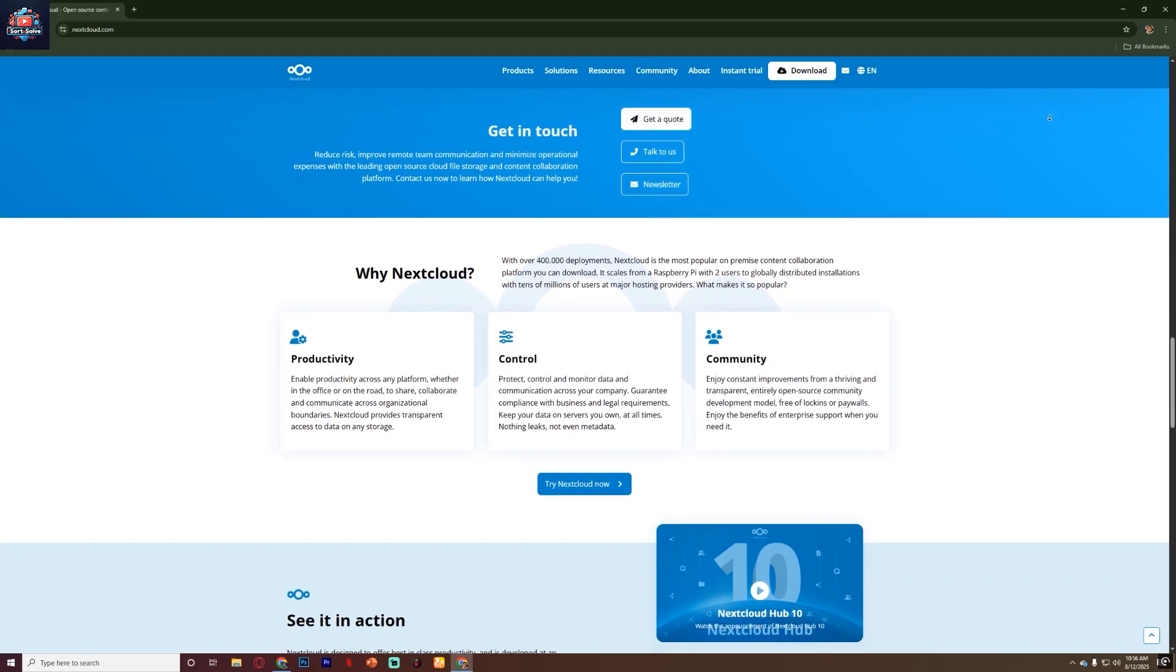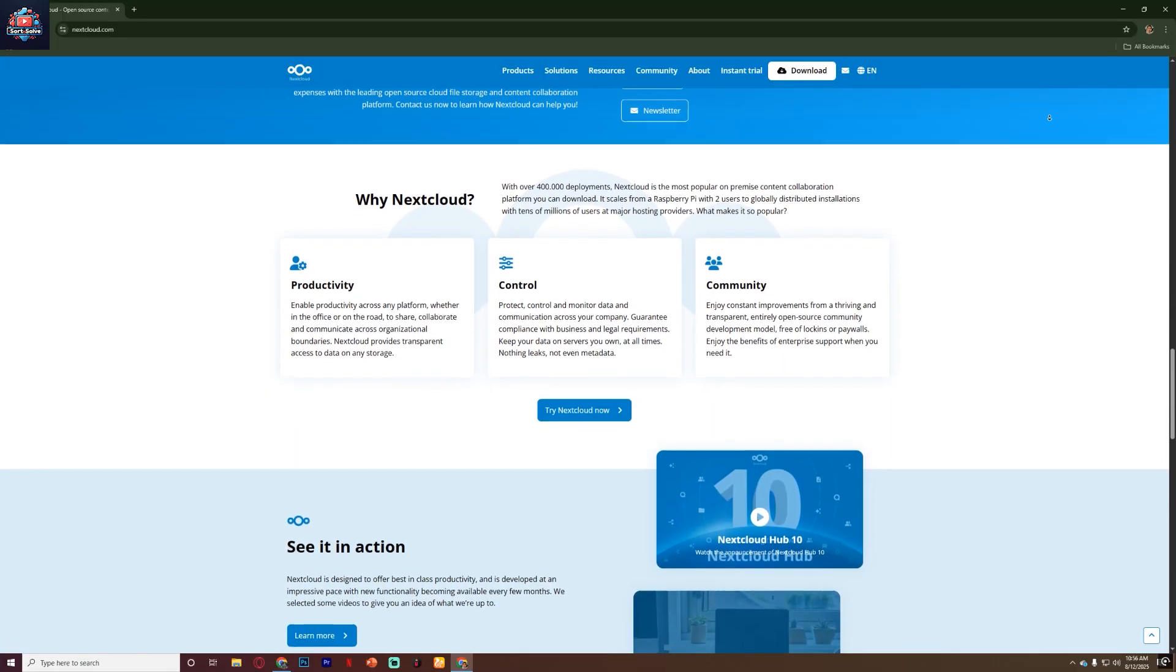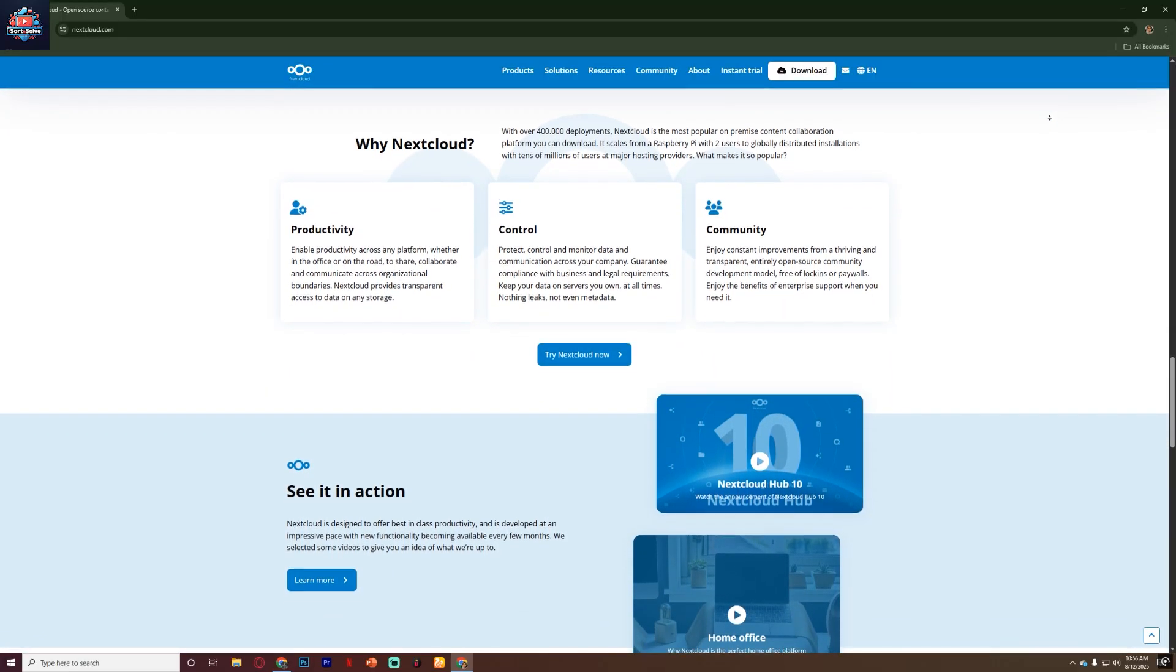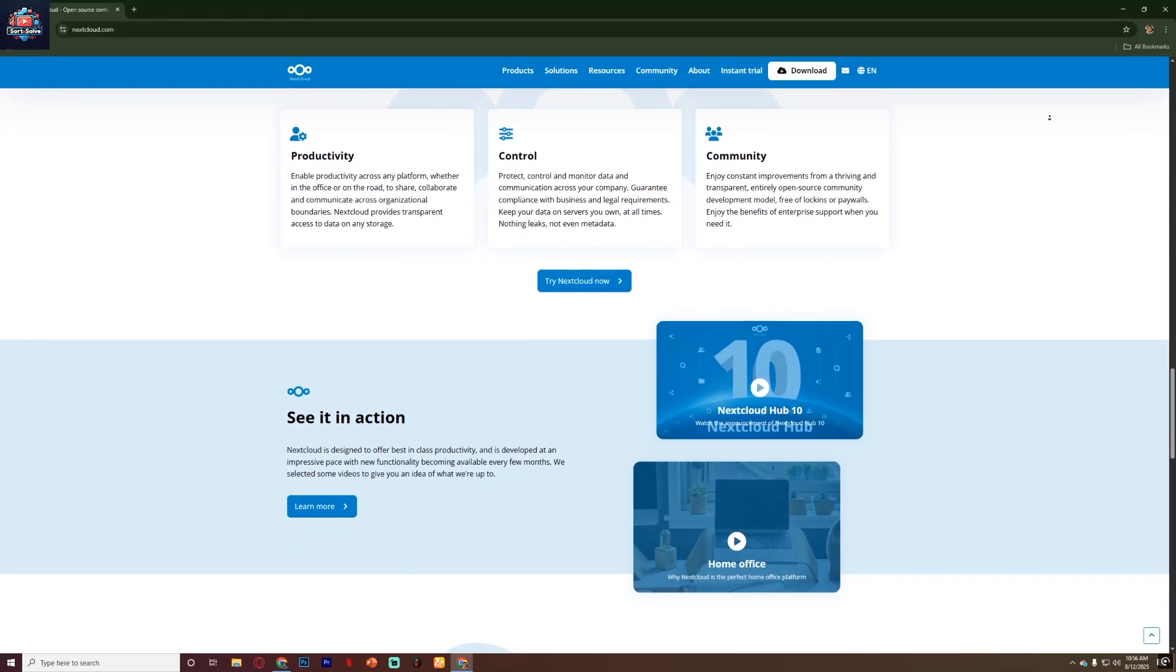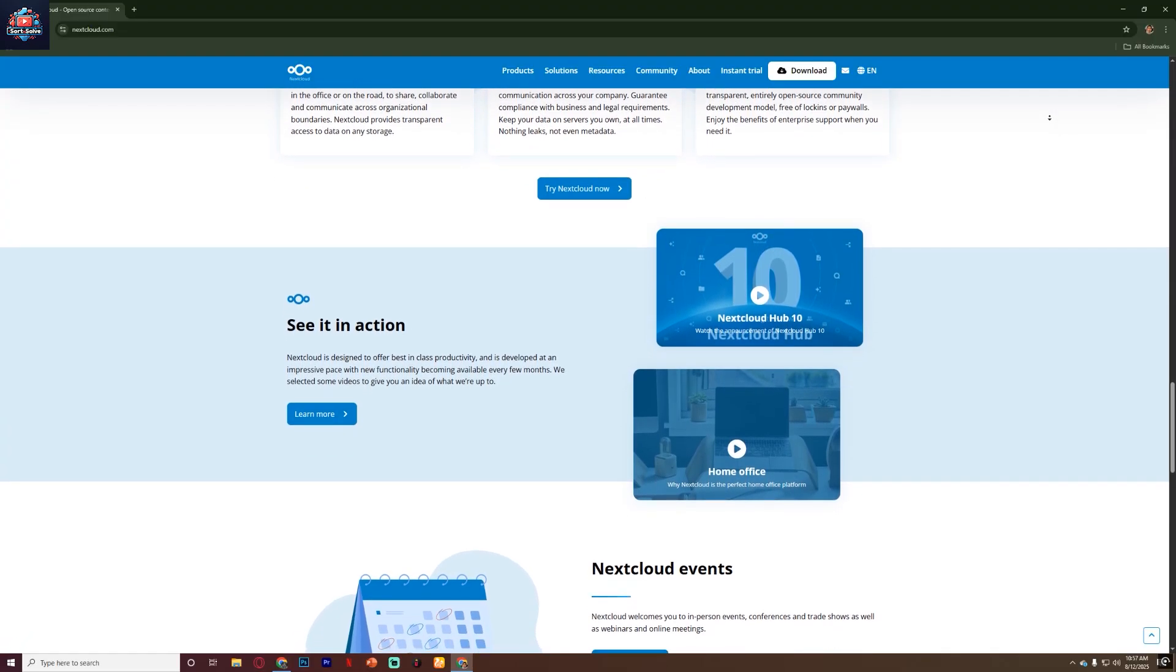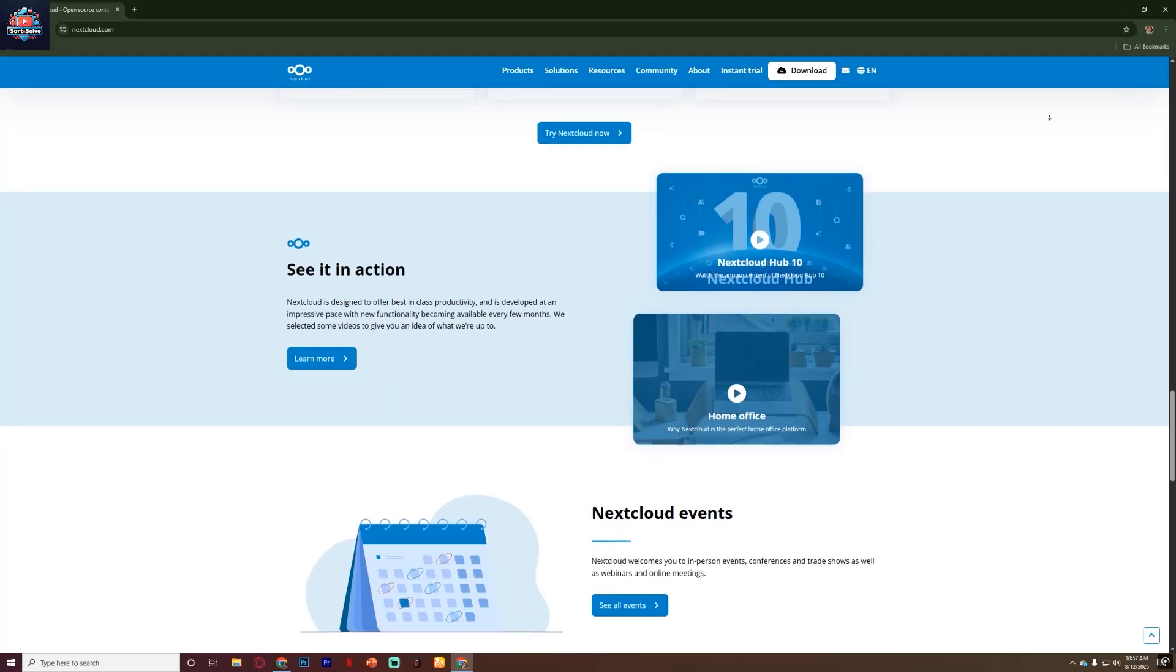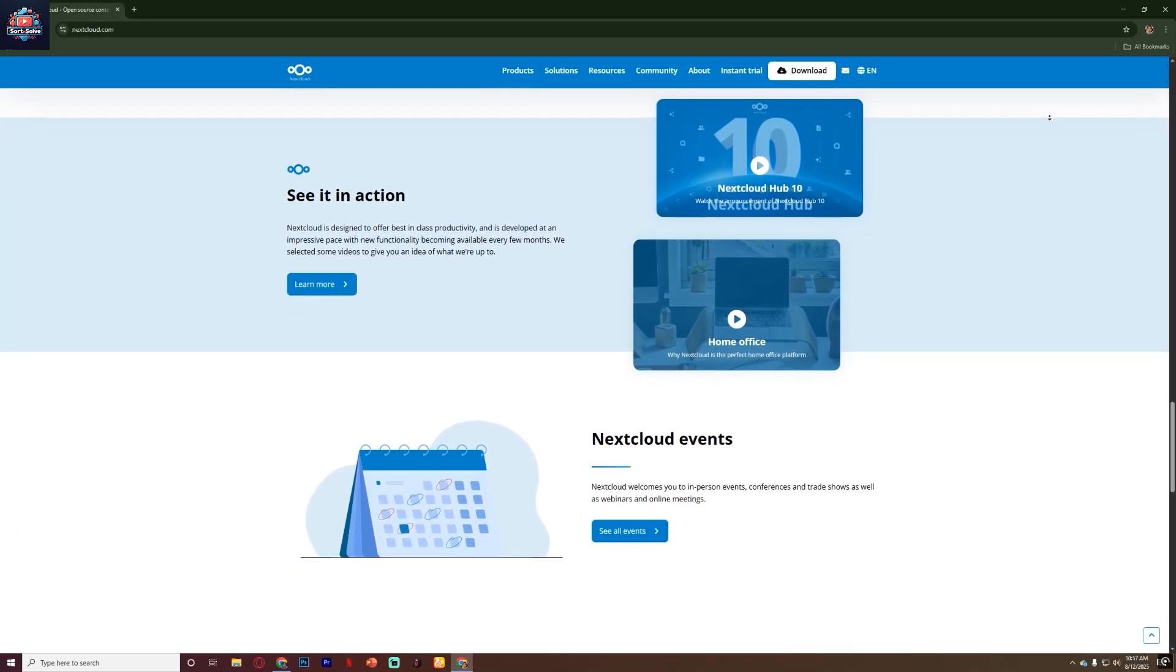For collaboration, Nextcloud offers real-time editing on documents, spreadsheets and presentations when integrated with Collabra Online or OnlyOffice. You can comment on files, tag team members and get notifications when something changes. There's also a chat and video call feature through Nextcloud Talk so your team can communicate without relying on external services.